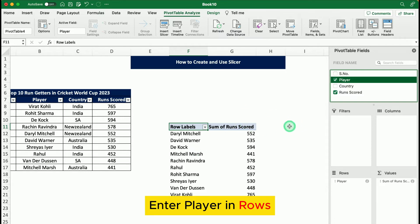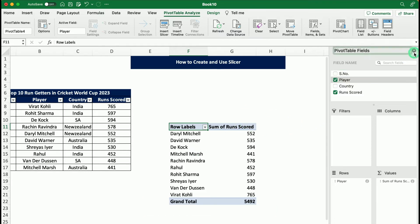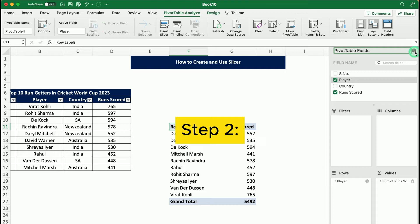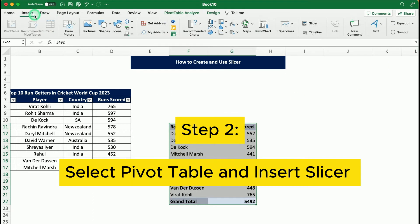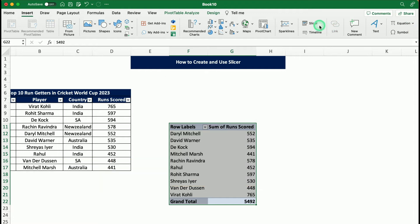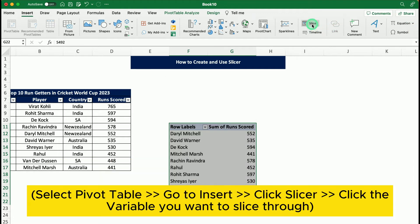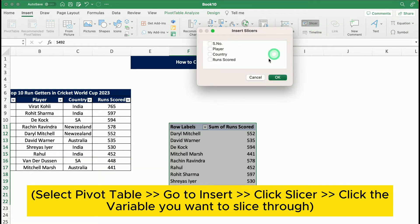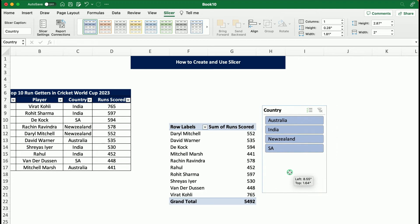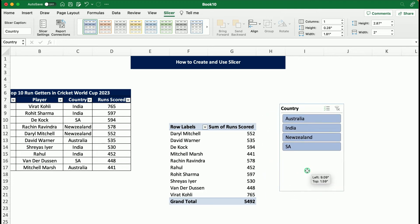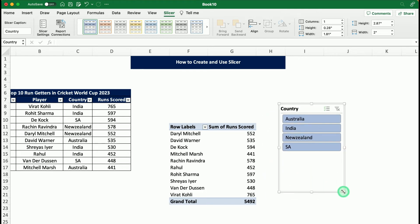The last step is select the pivot table, go to Insert, we see a Slicer option here. Click on the Slicer, select the variable through which you want your slicing to be done, that is Country, and press OK. You will get a block like this here, just reshape it a little bit.